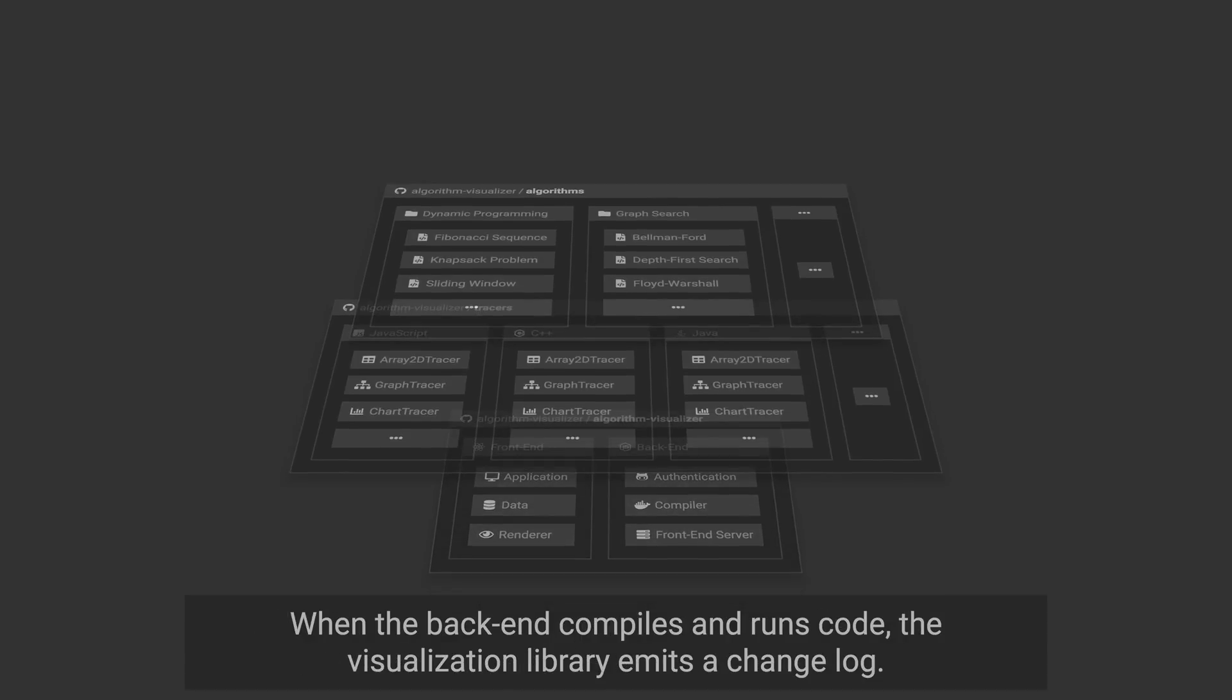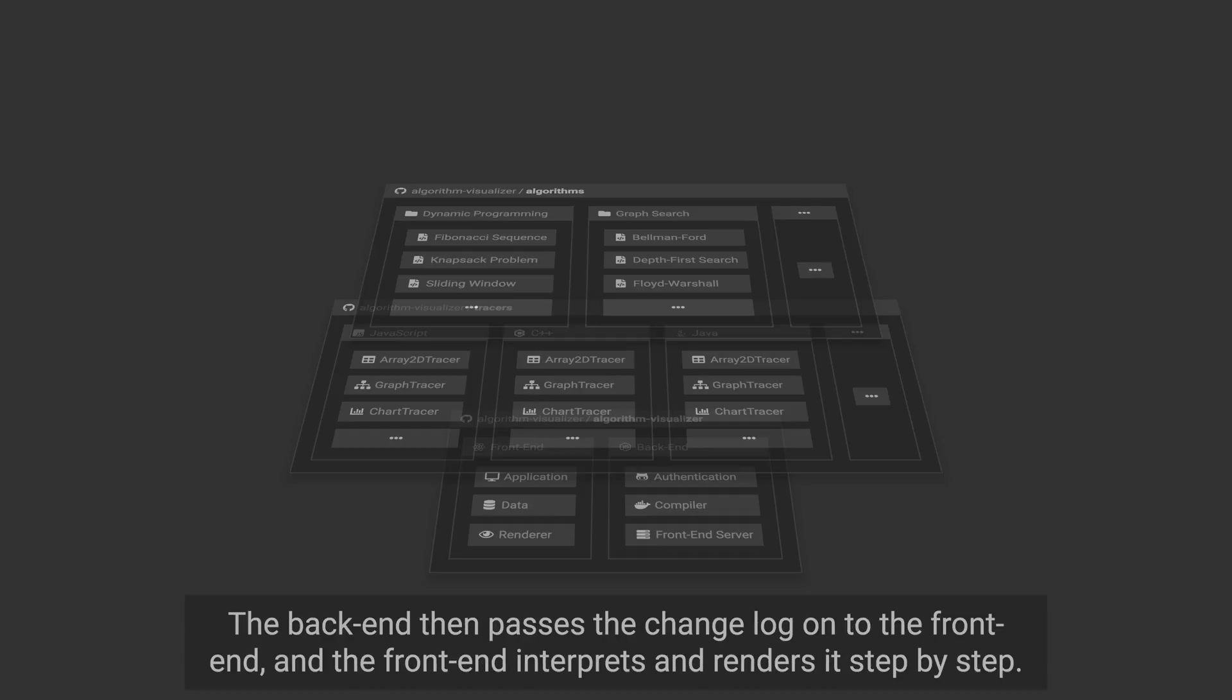When the backend compiles and runs code, the visualization library emits a change log. The backend then passes the change log onto the frontend, and the frontend interprets and renders it step-by-step.